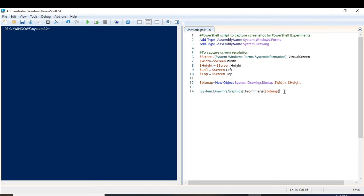Let me store this graphics object into a variable called 'graphic' so that I can use it later on in my code.